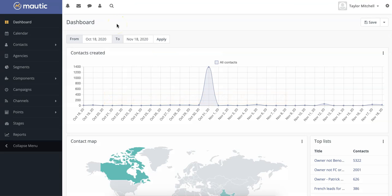Hi, welcome to our Mautix CRM video series provided by Hype. Today we're going to show you how to set up Facebook Ads and Google Analytics.